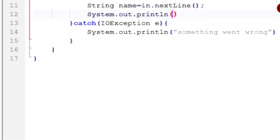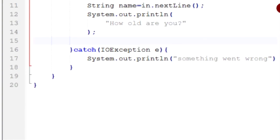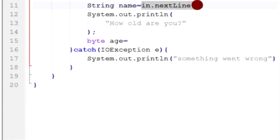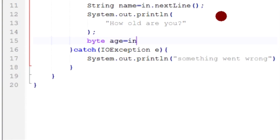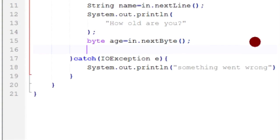Now we're going to do the same thing again — this time printing: 'How old are you?' And we're going to create a byte variable: byte age = input.nextByte(). With nextLine we took a String and stored it into the name variable; this time we take a byte and store it into the age variable. nextByte will grab anything that can be converted into a byte and put it in our age variable.